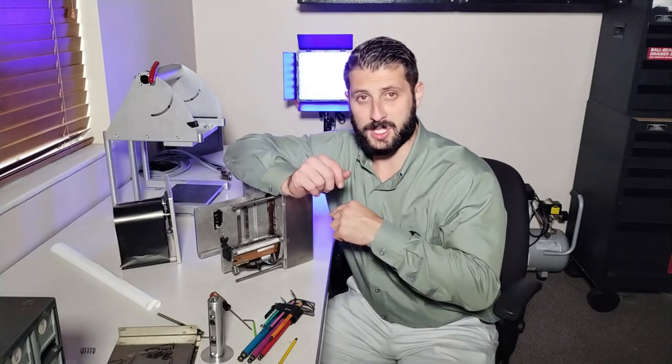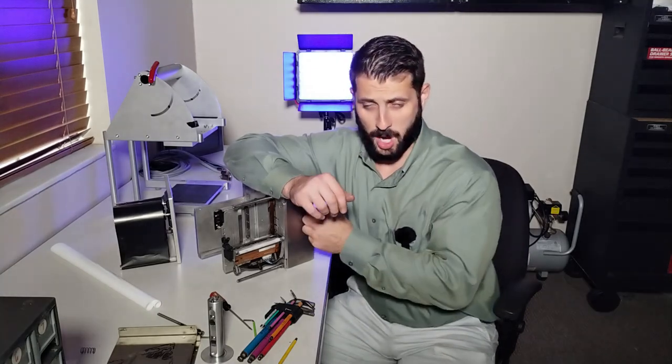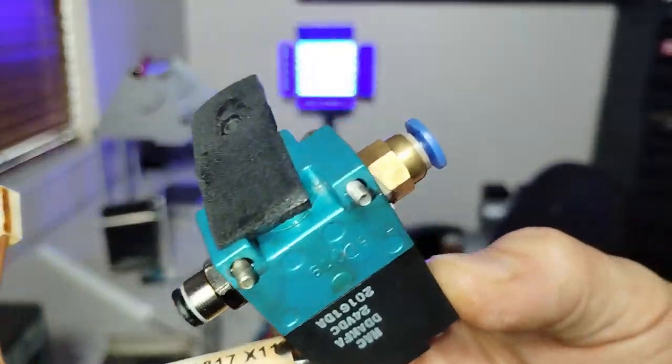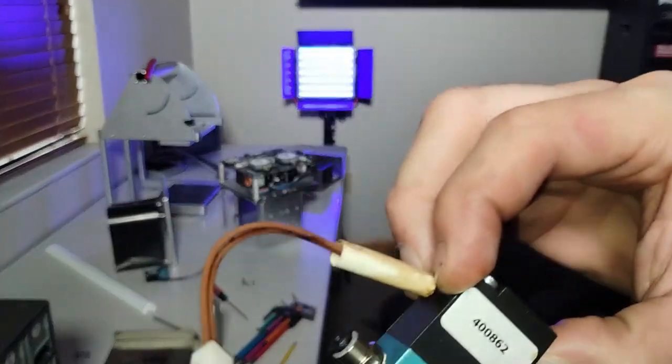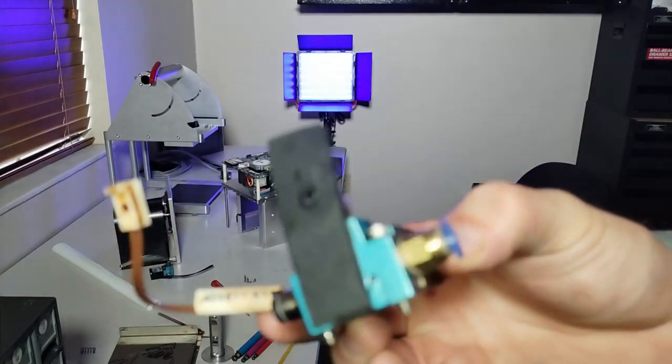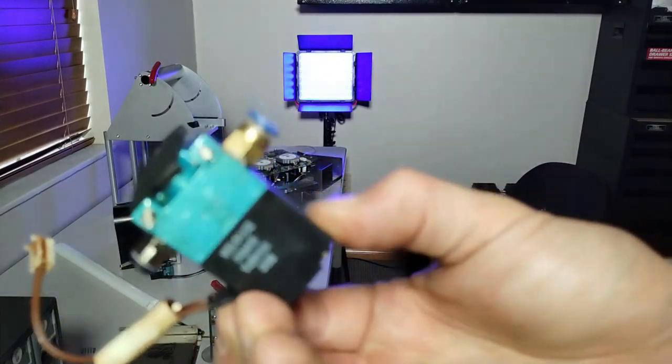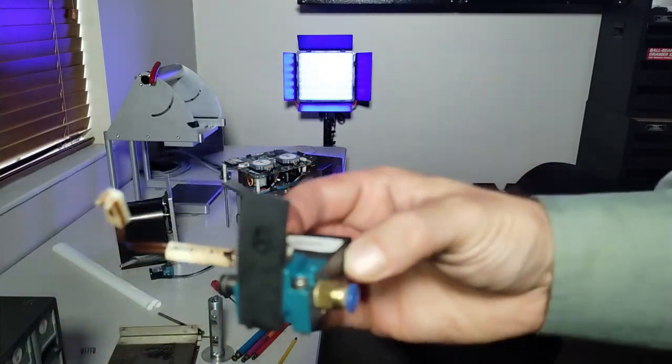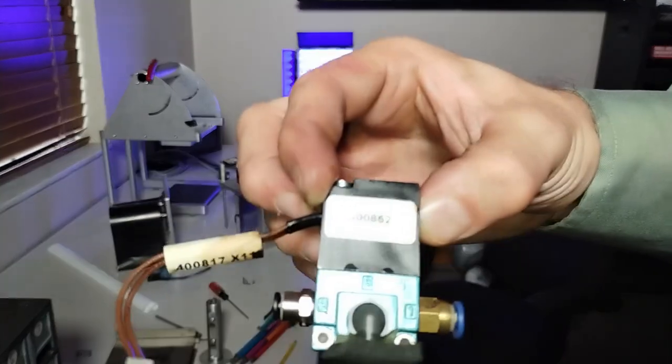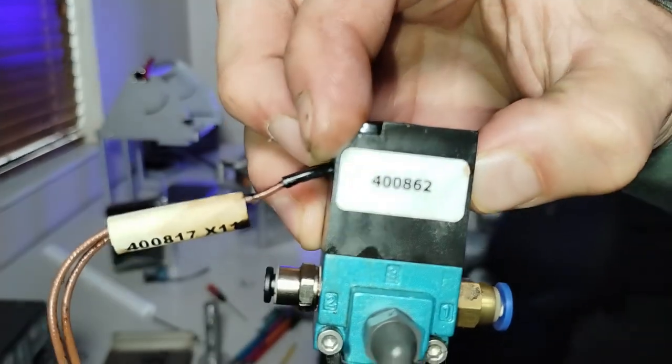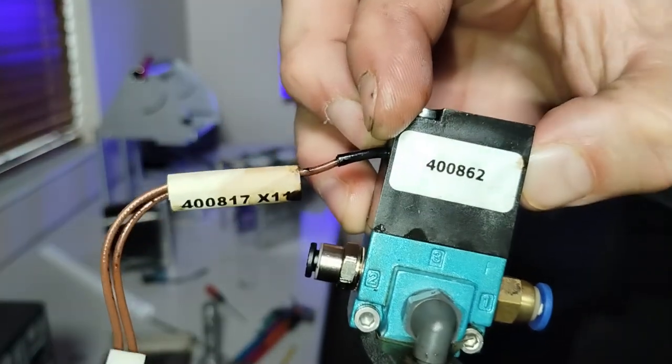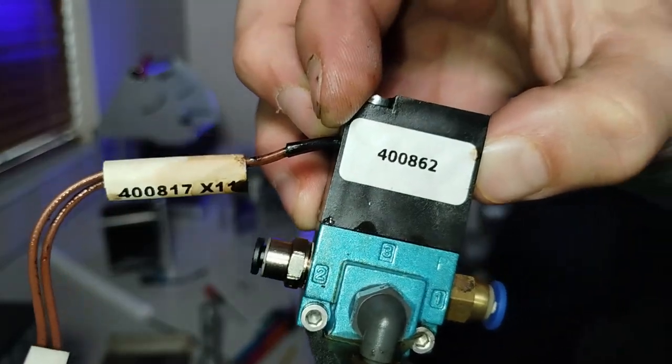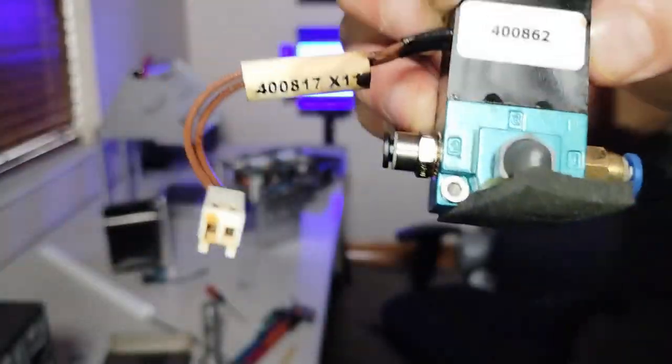I'm also going to replace the solenoid valve at the same time while I have this unit off. It looks like there's oil all over this solenoid valve. So something happened to this valve. I don't know if water got in the air lines or what, but let's replace it. I don't see any water in the line, but we're going to go ahead and replace the lines too.